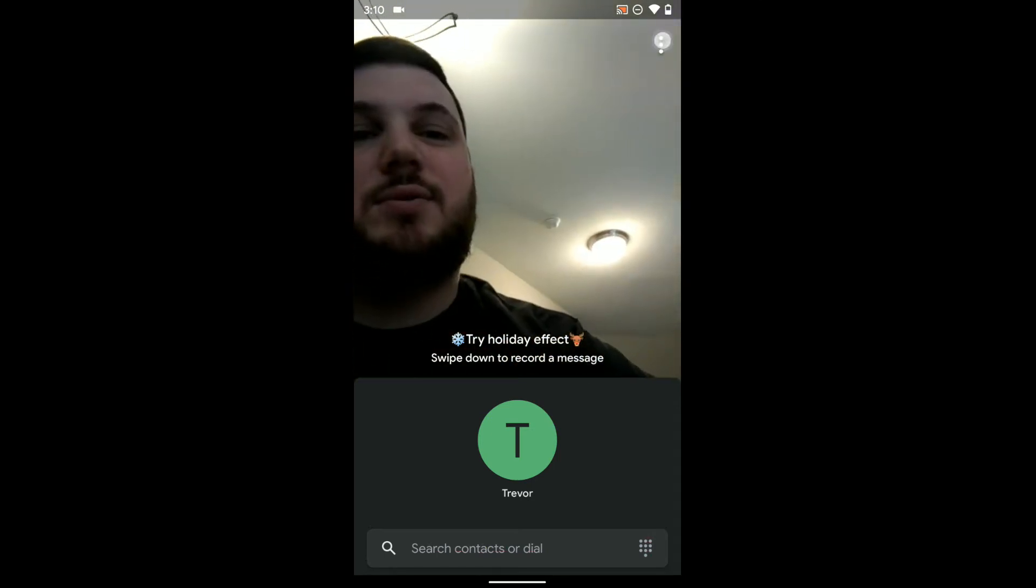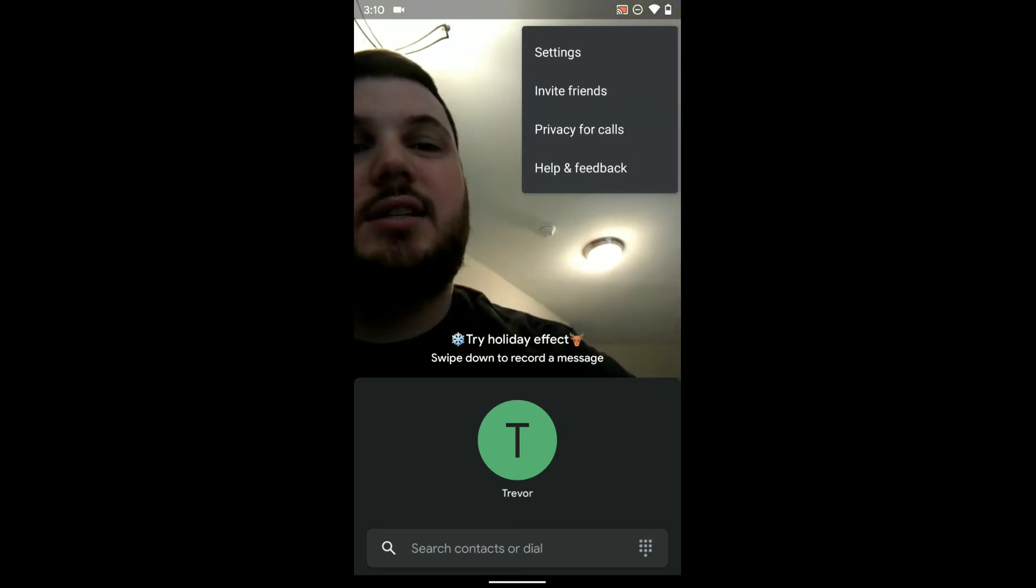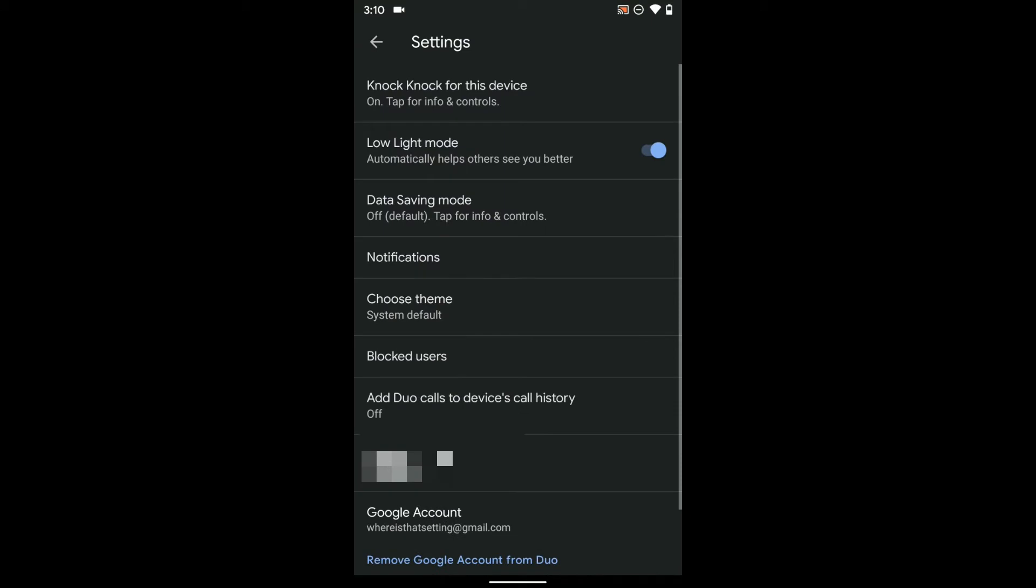I can also hit the three dots in the top right hand corner to get to the settings for this app. And in here you have a bunch of different options you can turn on or off, like knock knock mode.